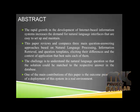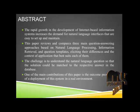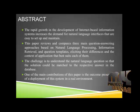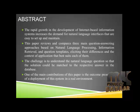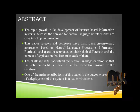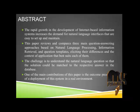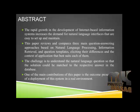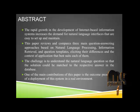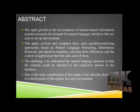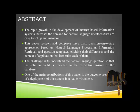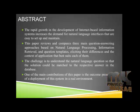The main challenge is to understand the natural language question so that the solution could be matched to the respective answer in the database. One of the contributions of this paper is the outcome presented of a deployment of the system in a real environment.